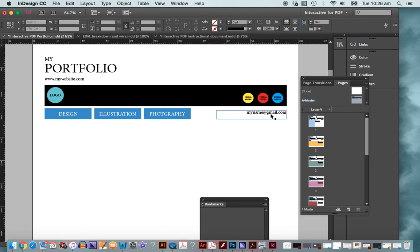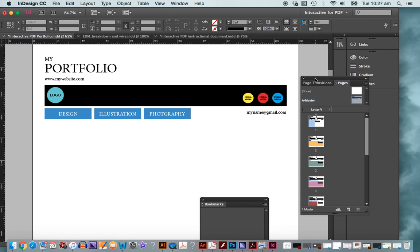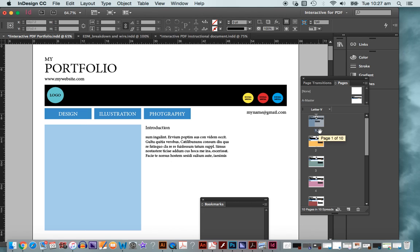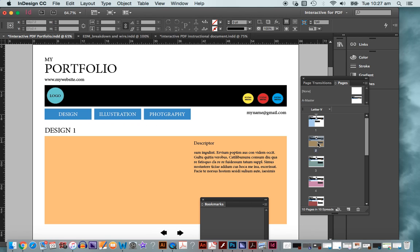I also have an email, a contact address and some social media icons and all of these things can be linked to your particular addresses. It's a very handy thing to be able to do. There's my master page items and everything on my master page will appear right across my document.